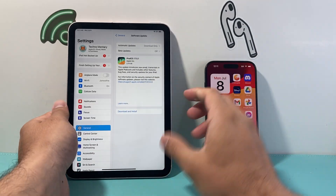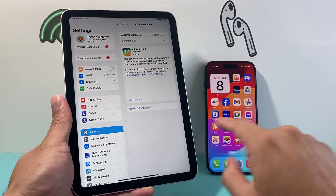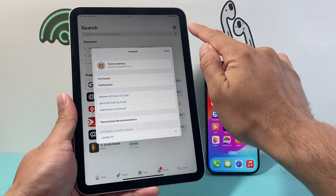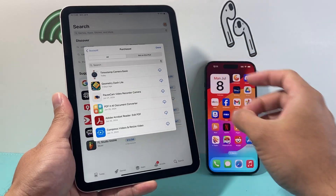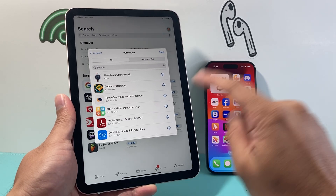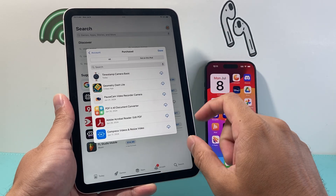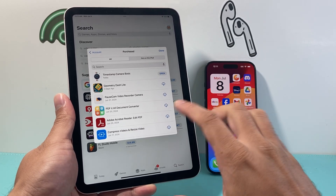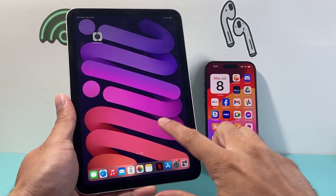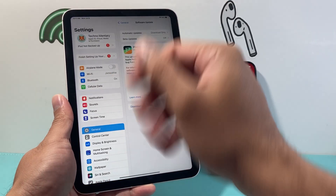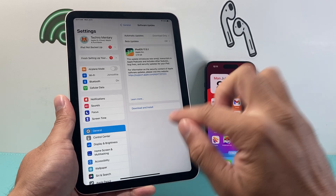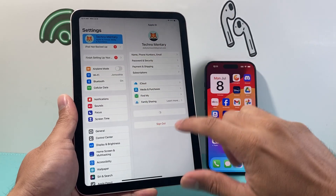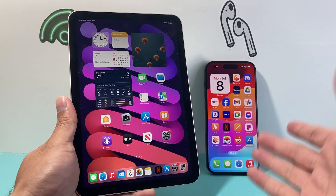Now take your iPad, make sure it's signed into the same Apple ID as your iPhone. Go to the App Store, and instead of searching for the app, click on your profile and tap where it says 'Purchased.' This shows a history of apps downloaded using the same account. Find the app you want, tap the cloud icon with the arrow pointing down, and it will install on your iPad — even an older version. Once downloaded, you can sign out of that Apple ID if you don't need it any longer.